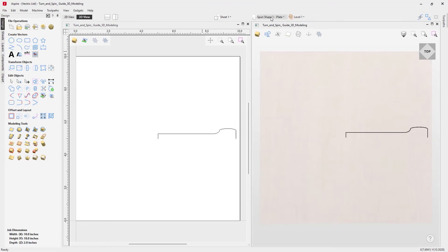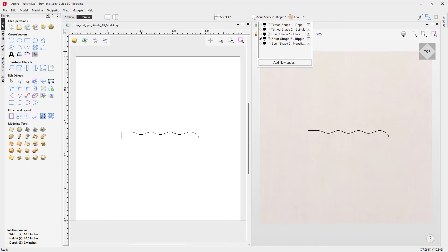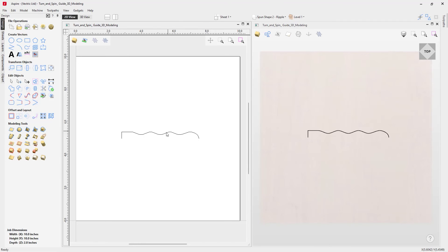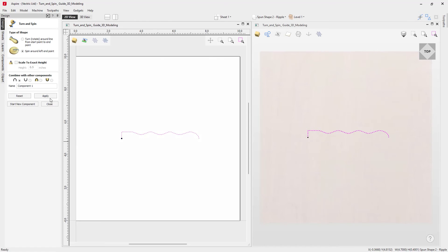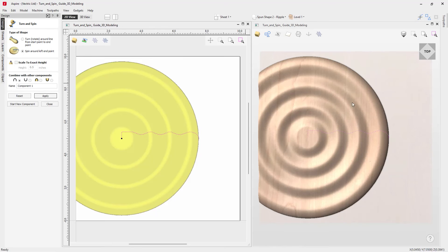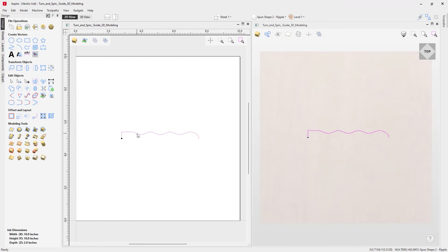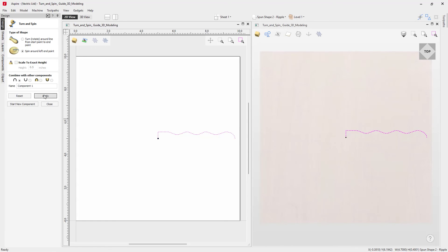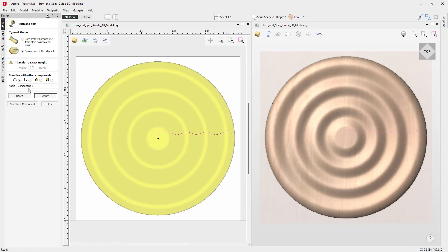Back in levels we'll undraw the plate component, make the ripple layer active, and look at another example. This vector has its left end point over here. Using the spin option, we get a nice ripple effect, but half the circle is missing — this is down to the location of the left end point. We'll reset, close out, and snap that left end point to the center of our job. Going back into the turn and spin tool and applying it, we can now see the full circle. We'll call this one 'ripple', press apply and close out.